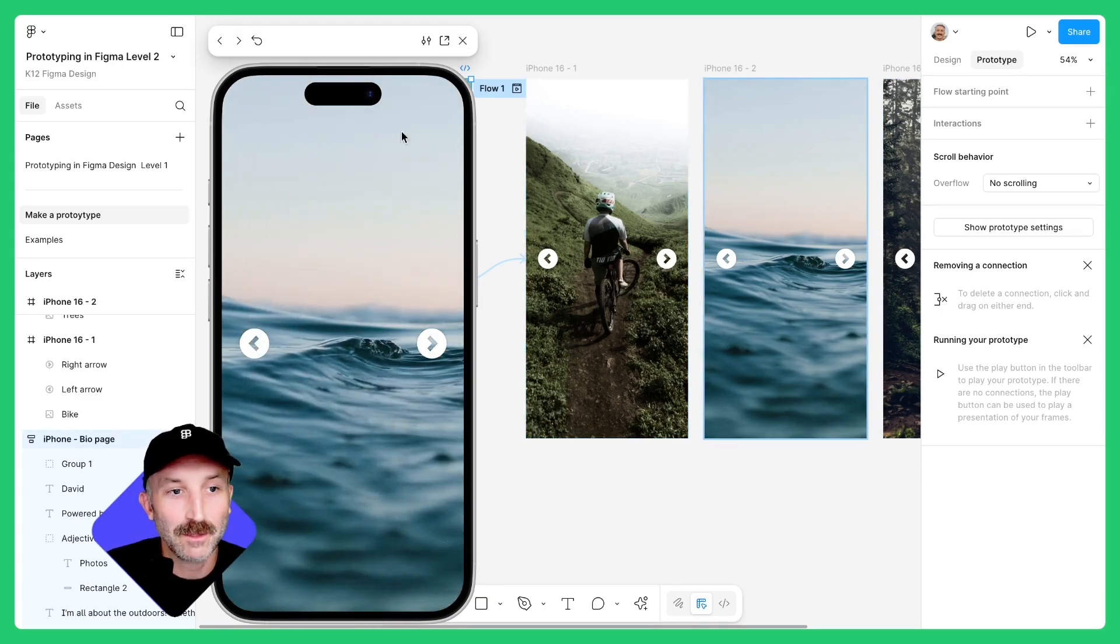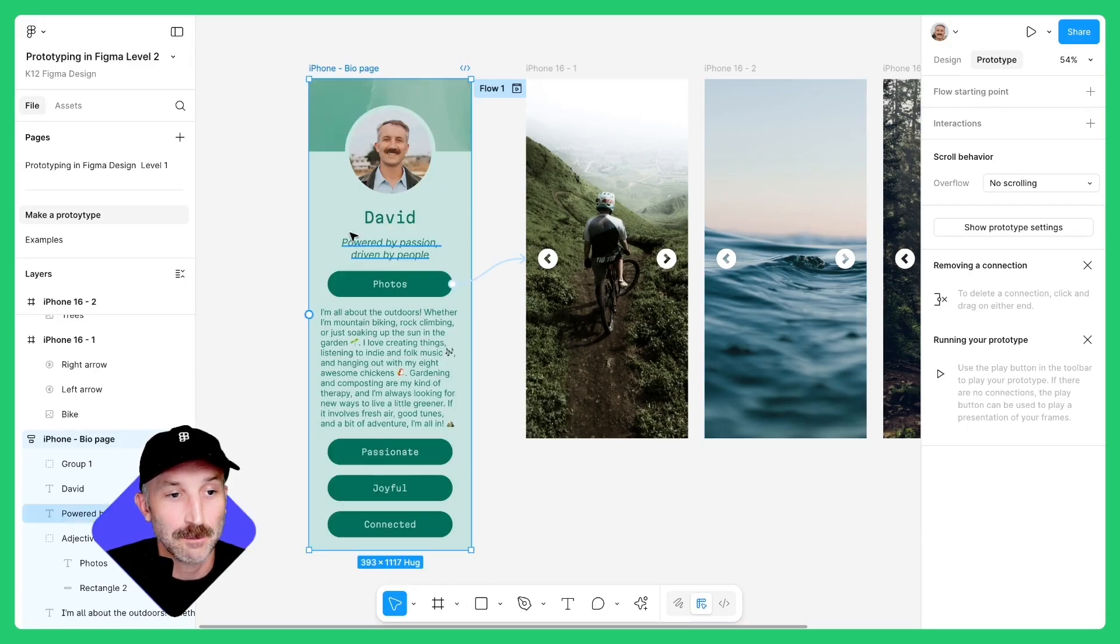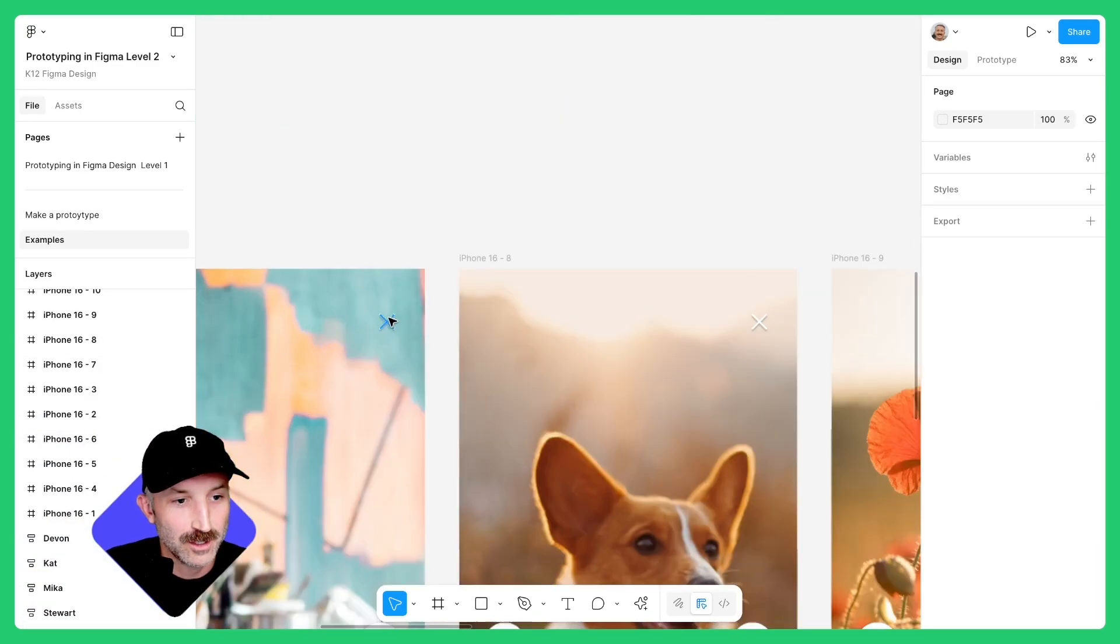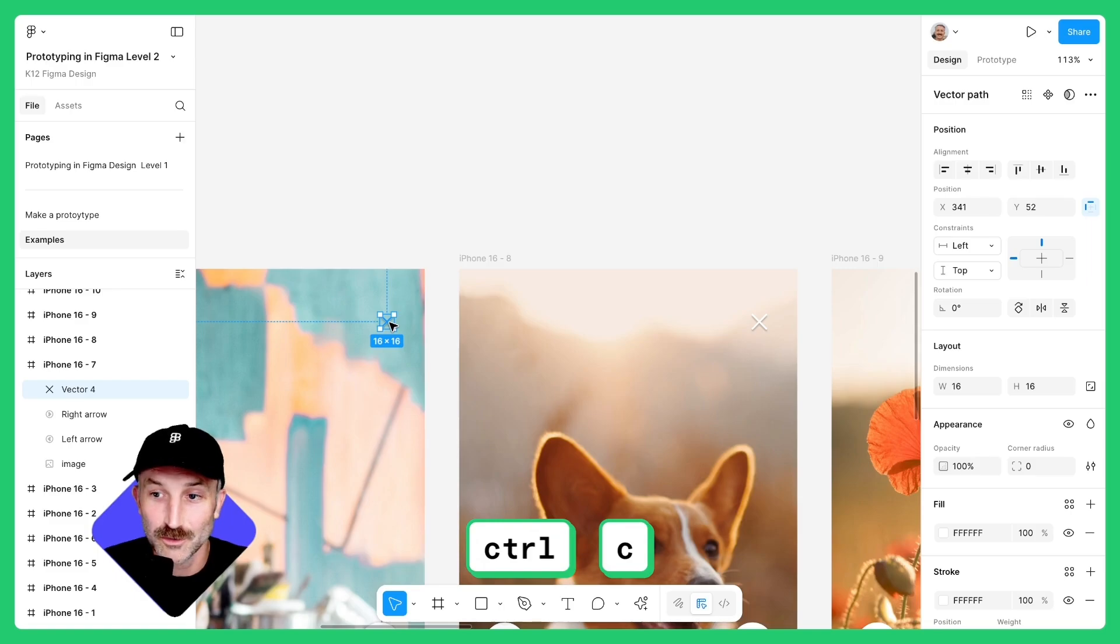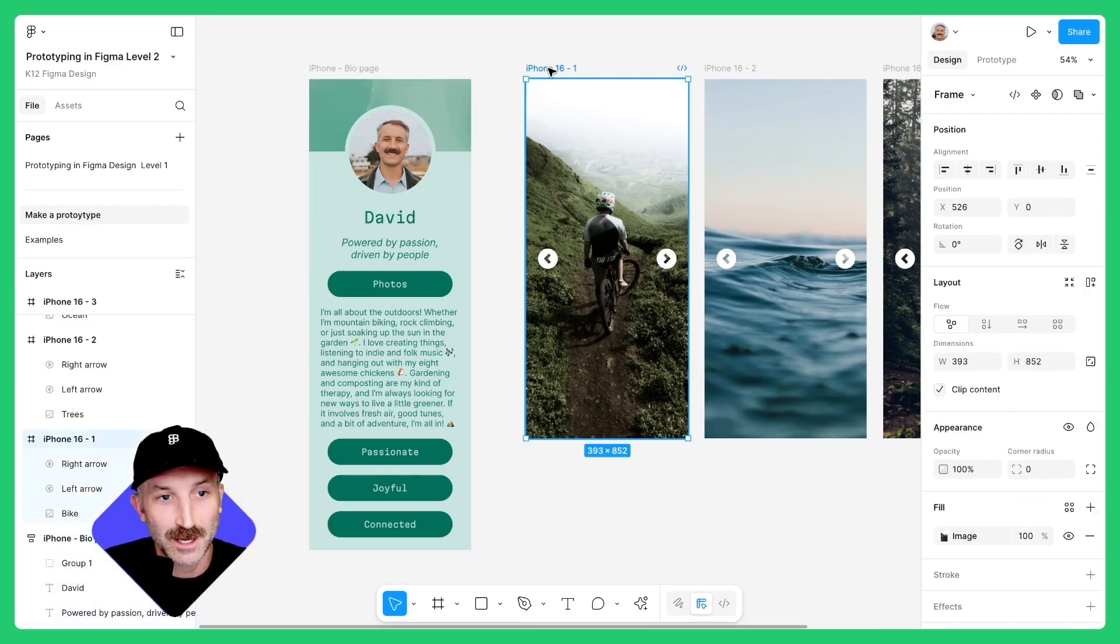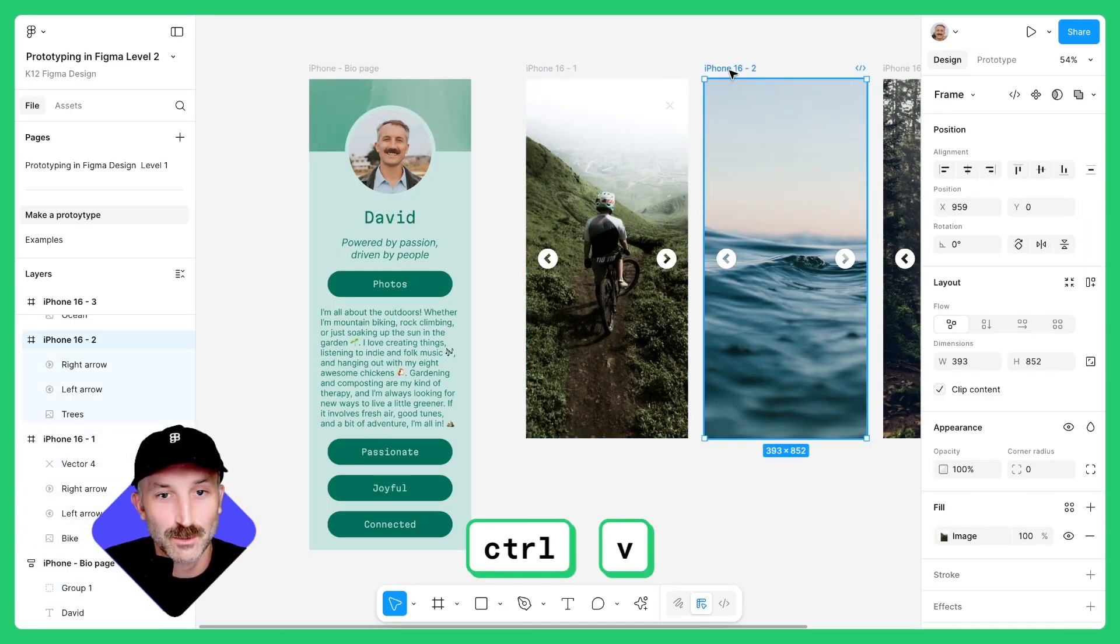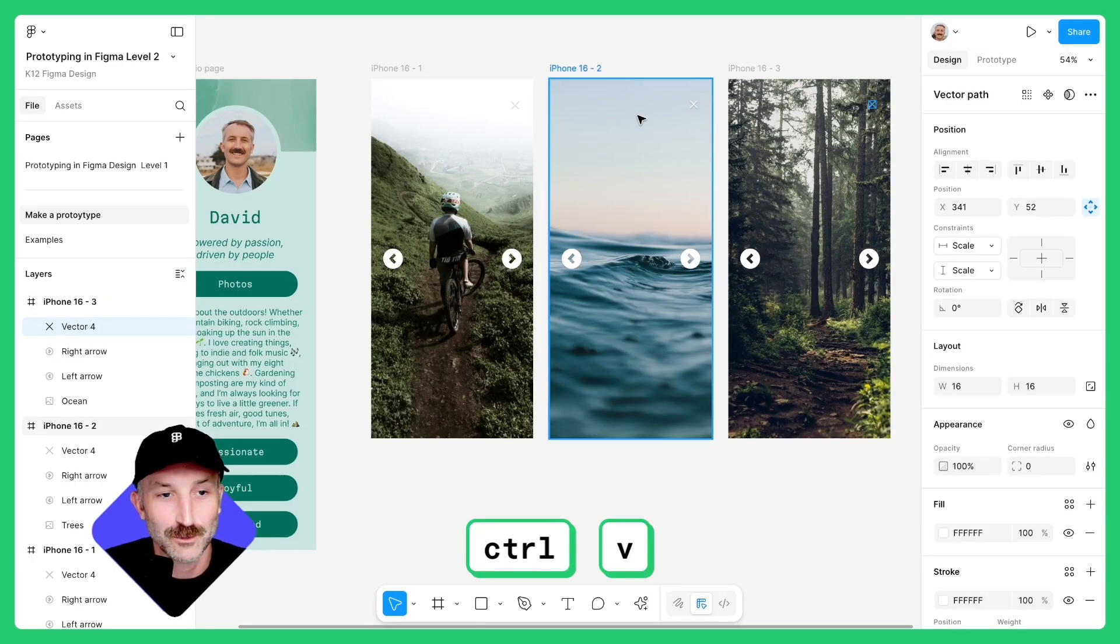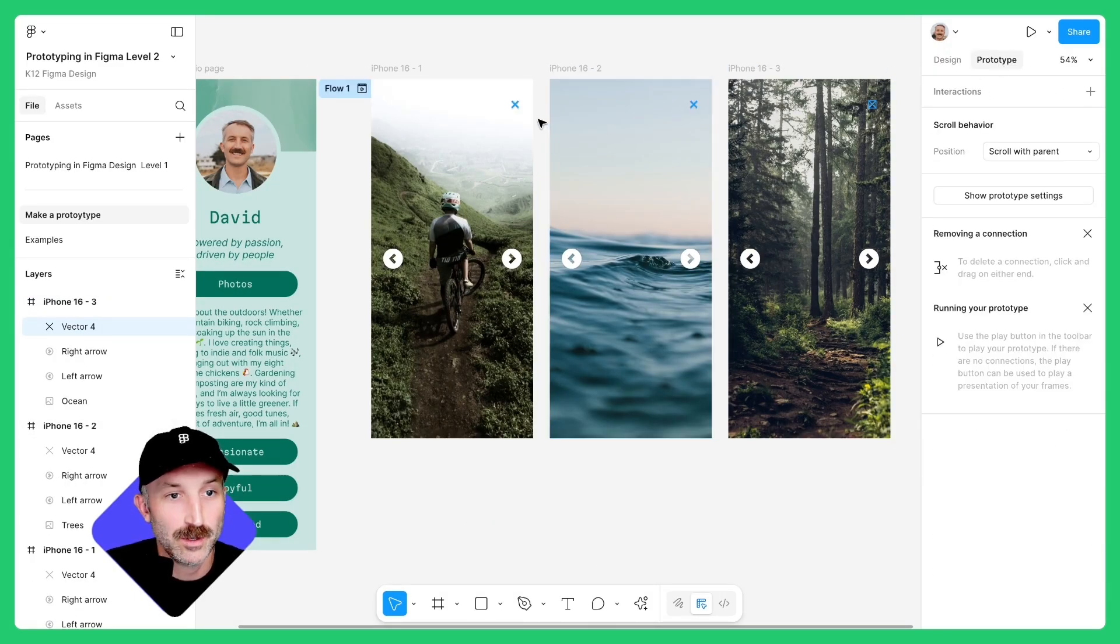However, I would like there to be a flow where I can exit out of the gallery to get back to the homepage. Let's go to design mode and create that. Head over to the examples page, zoom in and copy this X from this example using control C. Go back to your prototype, select the frame and hit control V. This one here, control V and this one here, control V as well.